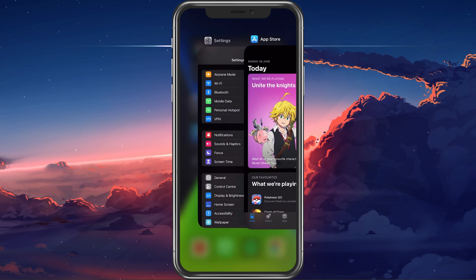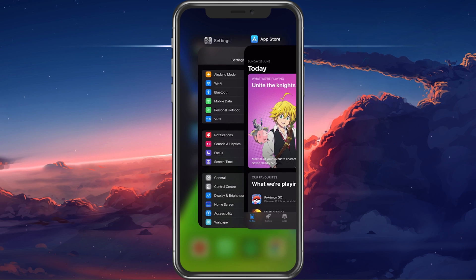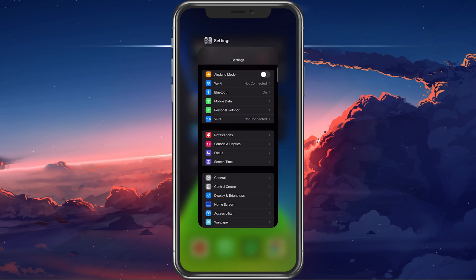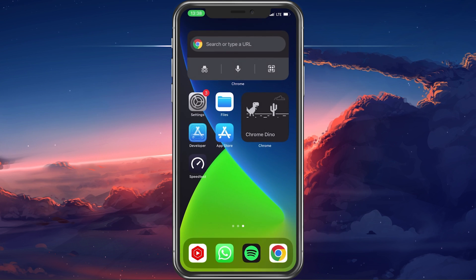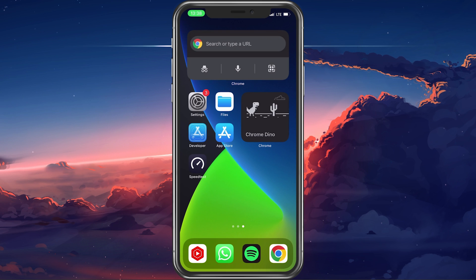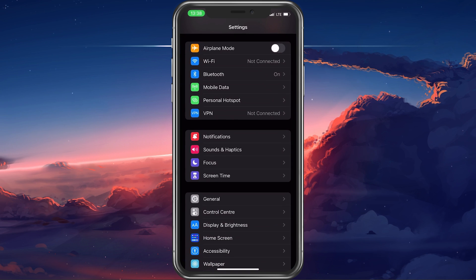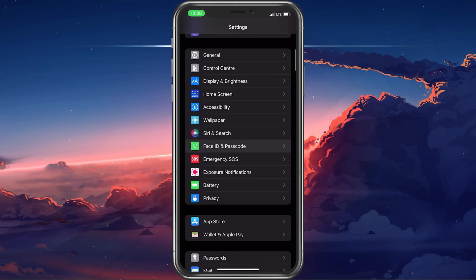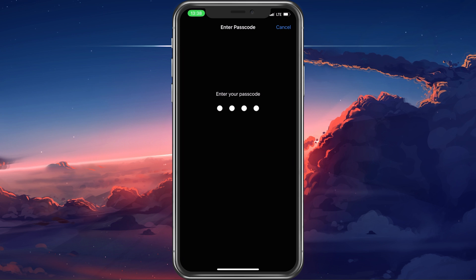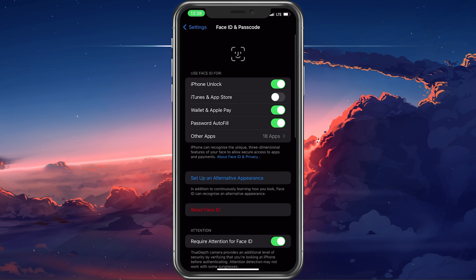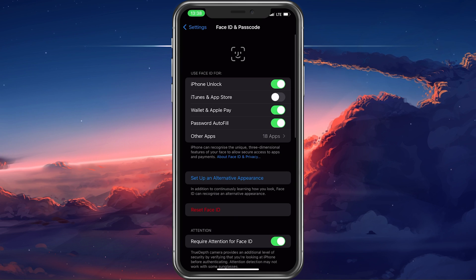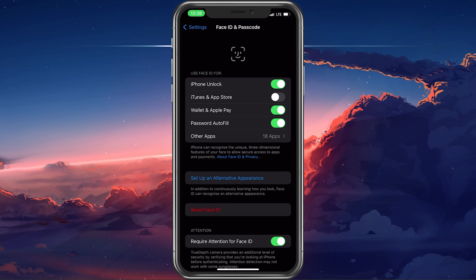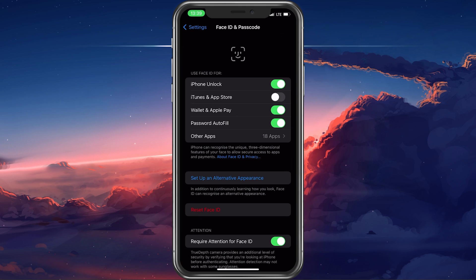First of all, make sure to completely close your App Store application and open up your iPhone settings and tap on Face ID and Passcode. After entering your passcode, go ahead and disable Face ID for iTunes and App Store.